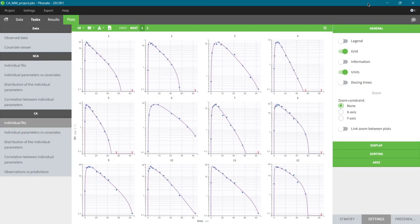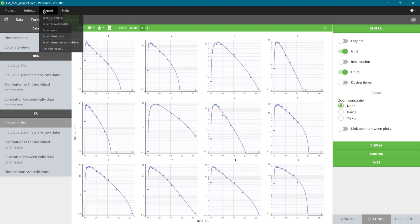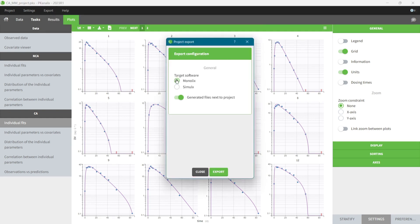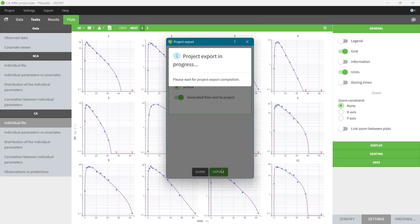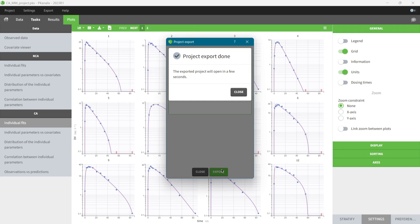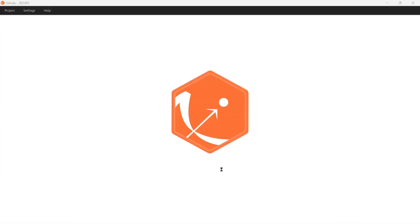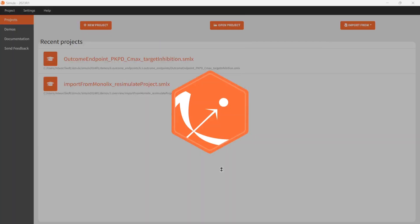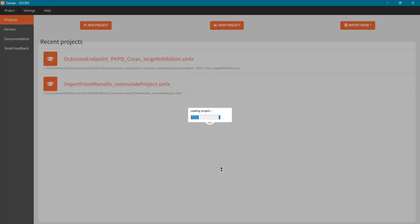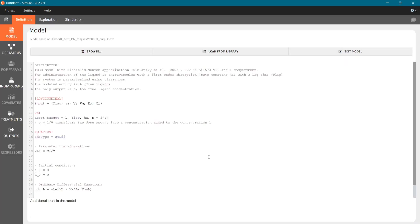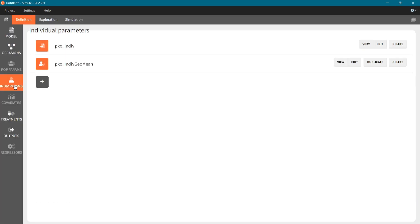Monolix Suite applications are fully interconnected, and I can easily transfer my project from PK-Analix to Simulix and to Monolix. Here, in one click, I export the dataset information, compartmental model, and estimated individual parameters directly to Simulix for simulations.